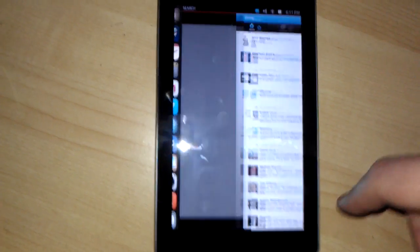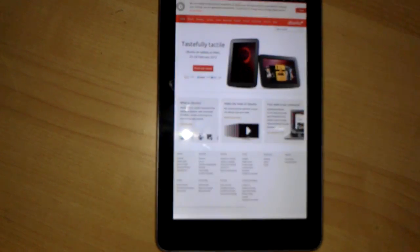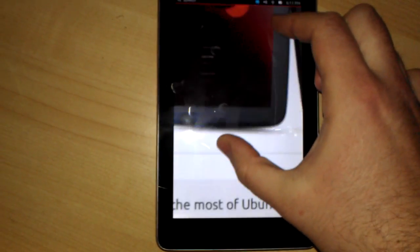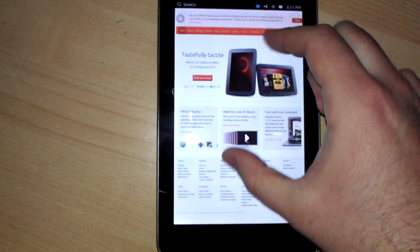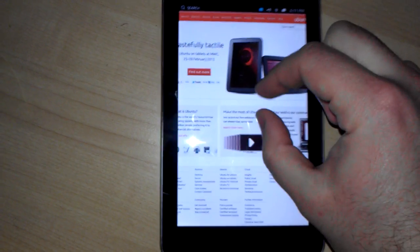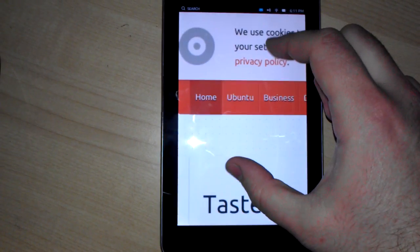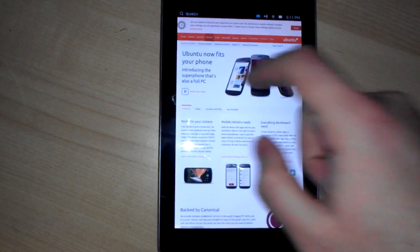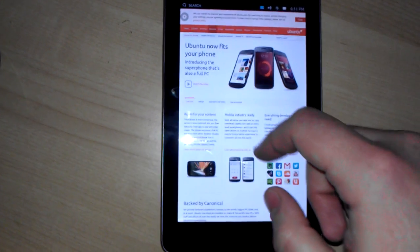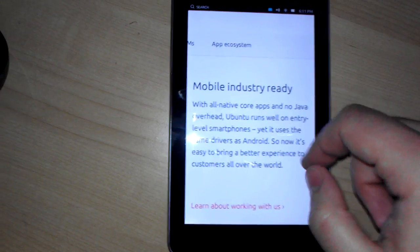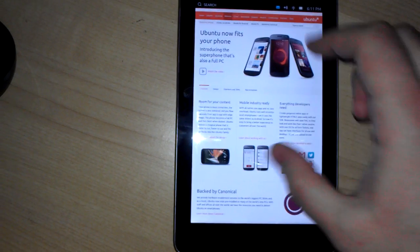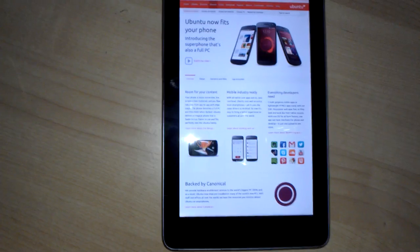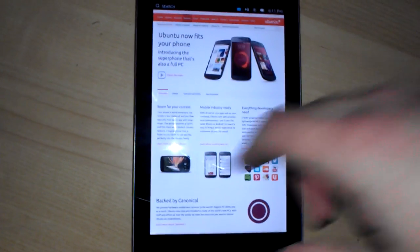The browser is just a simple WebKit browser. It works well enough. Again, not optimized. Things are a little bit slow. It works well enough, but definitely not optimized just yet.